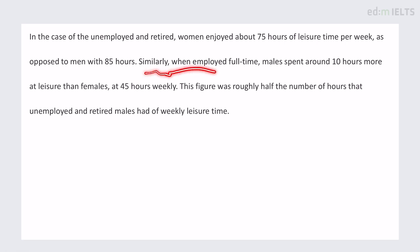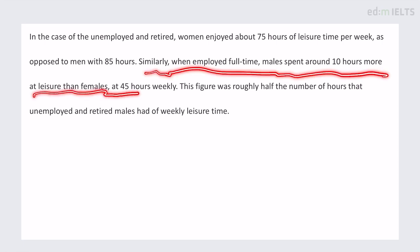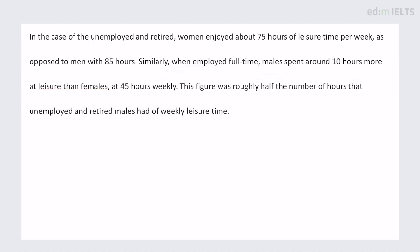'Similarly, when employed full-time, males spent around 10 hours more at leisure than females, at 45 hours weekly.' I don't think I changed much there — I adjusted 'with 45 hours weekly,' which might be slightly better.